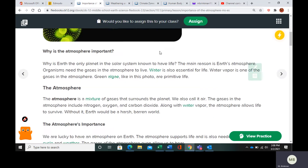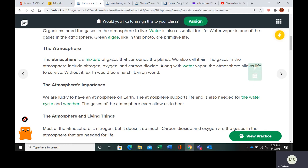The atmosphere is a mixture of gases that surrounds the planet — it's also called air. The gases in the atmosphere include nitrogen, oxygen, and carbon dioxide. Nitrogen is the most prevalent in the atmosphere, the second most prevalent is oxygen, and then we have a few trace amounts of some other gases as well.